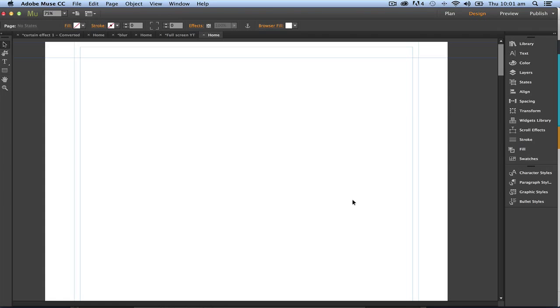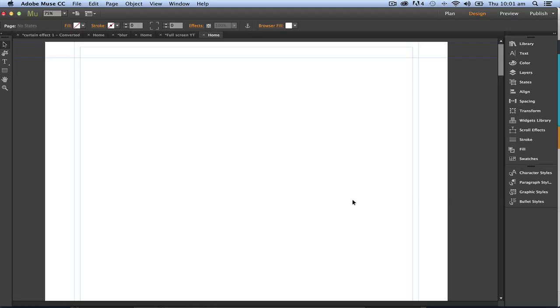Hello and welcome along to Adobe Muse with your host Robert Smith. In this video we're going to look at sourcing free widgets on the internet. Now these free widgets, there's thousands of them all over the place.